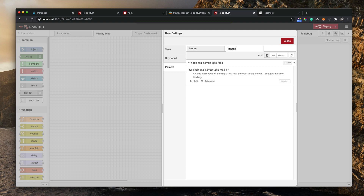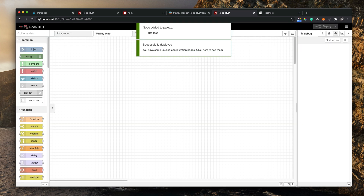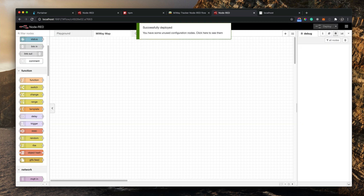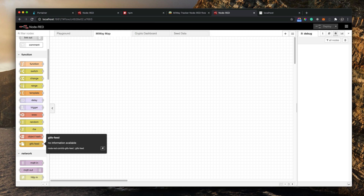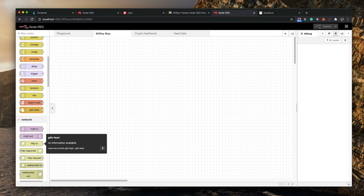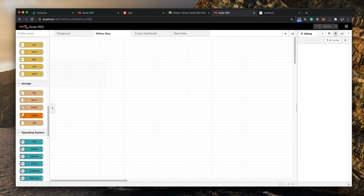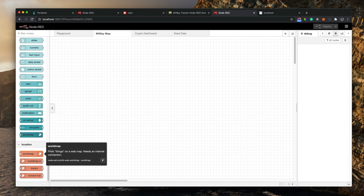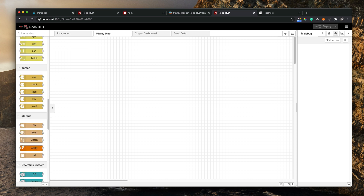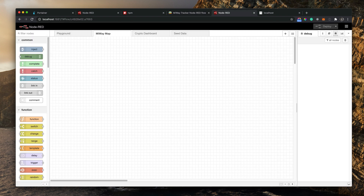Once you install both packages, on the left sidebar you will see the GTFS feed node and the world-map node appear. We need both of these, so let's go through them step by step.